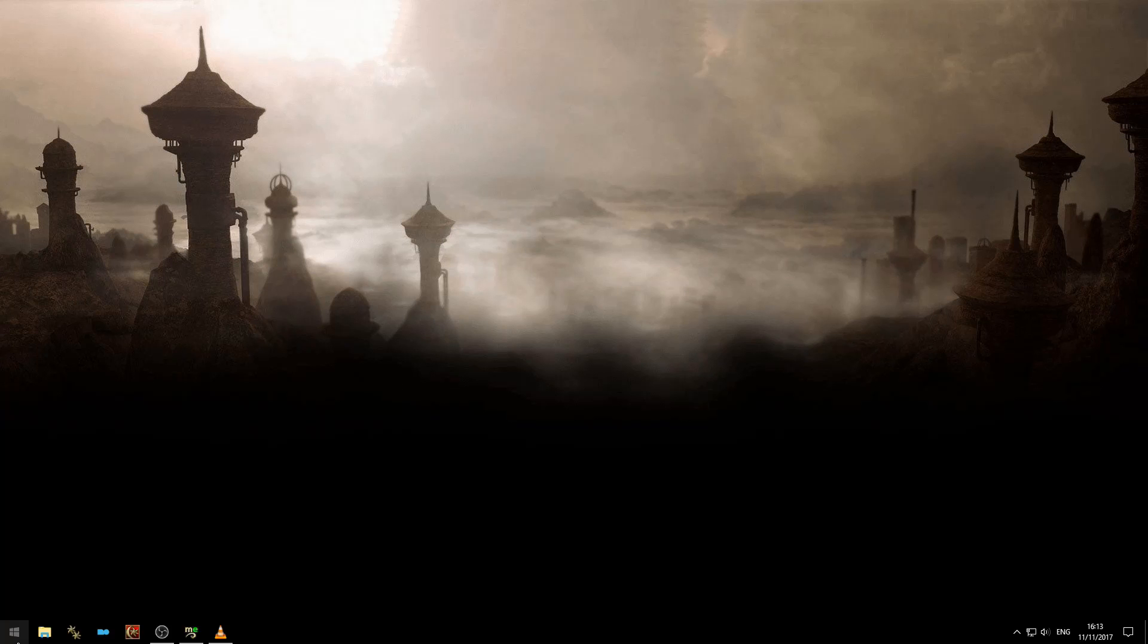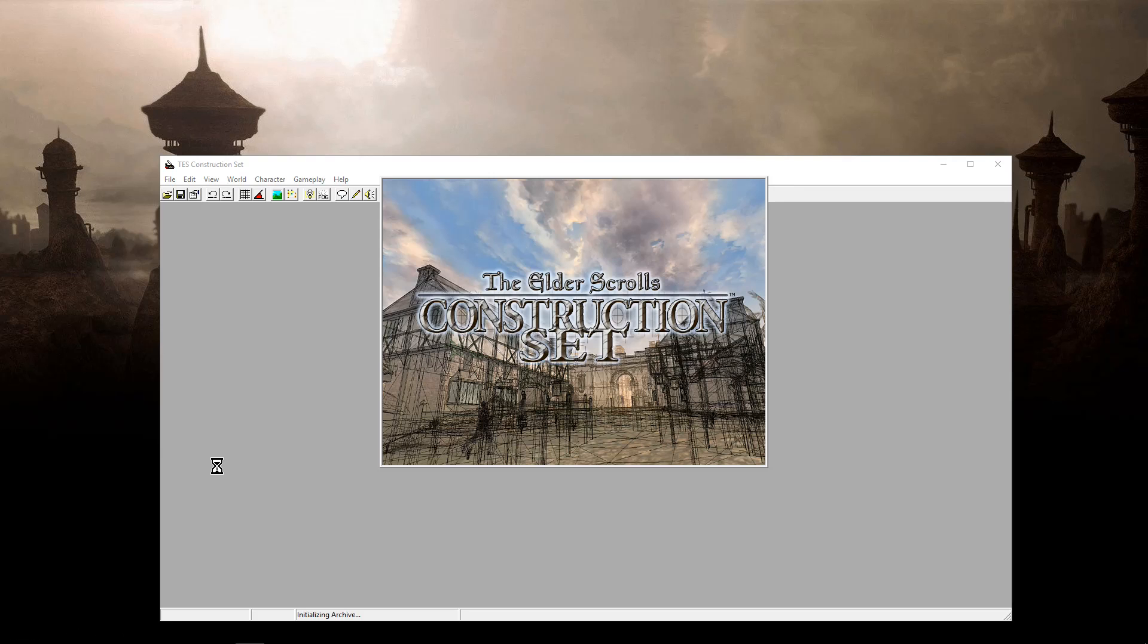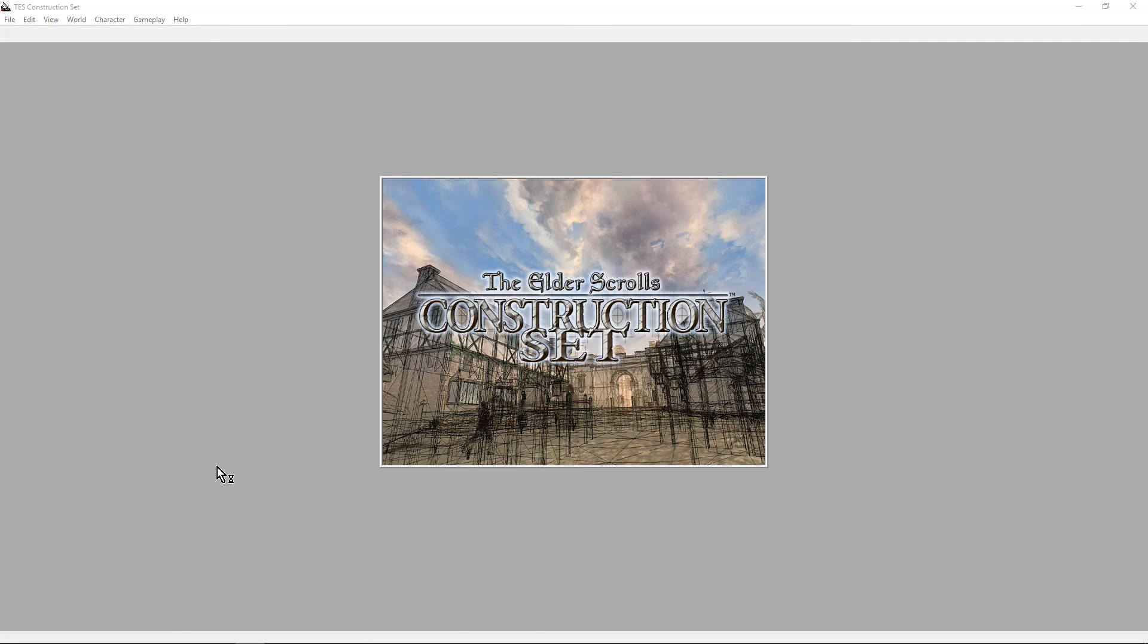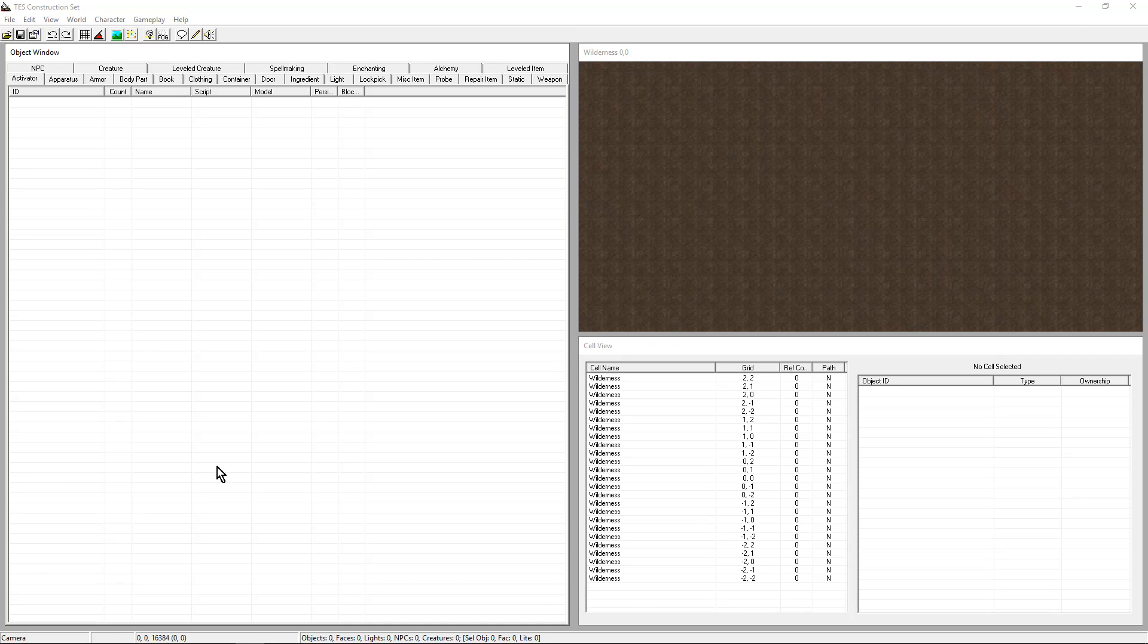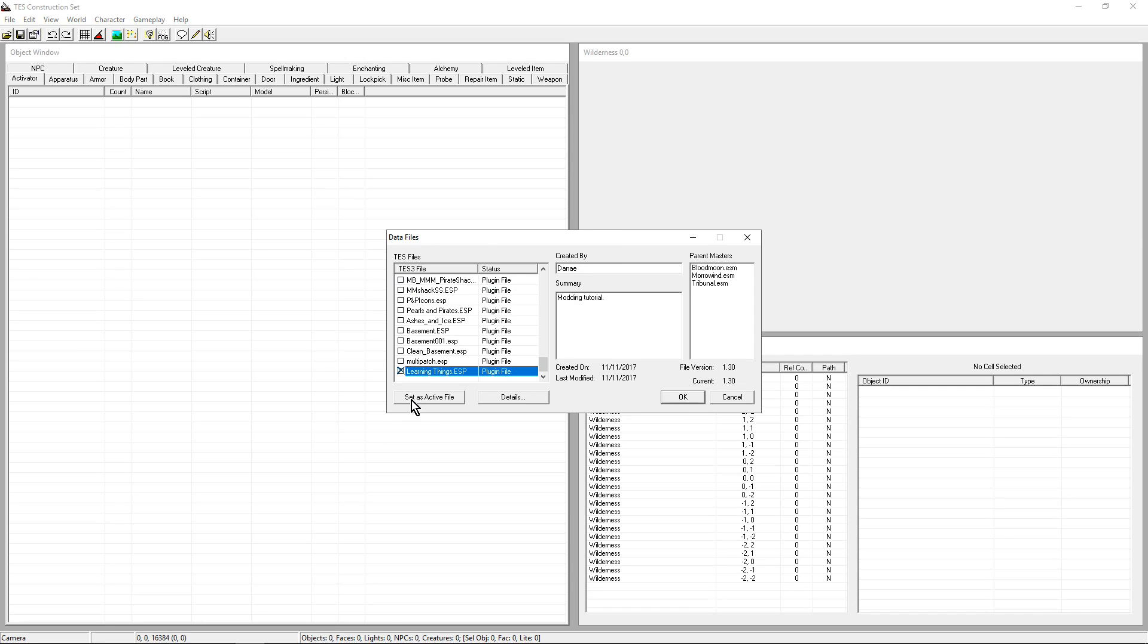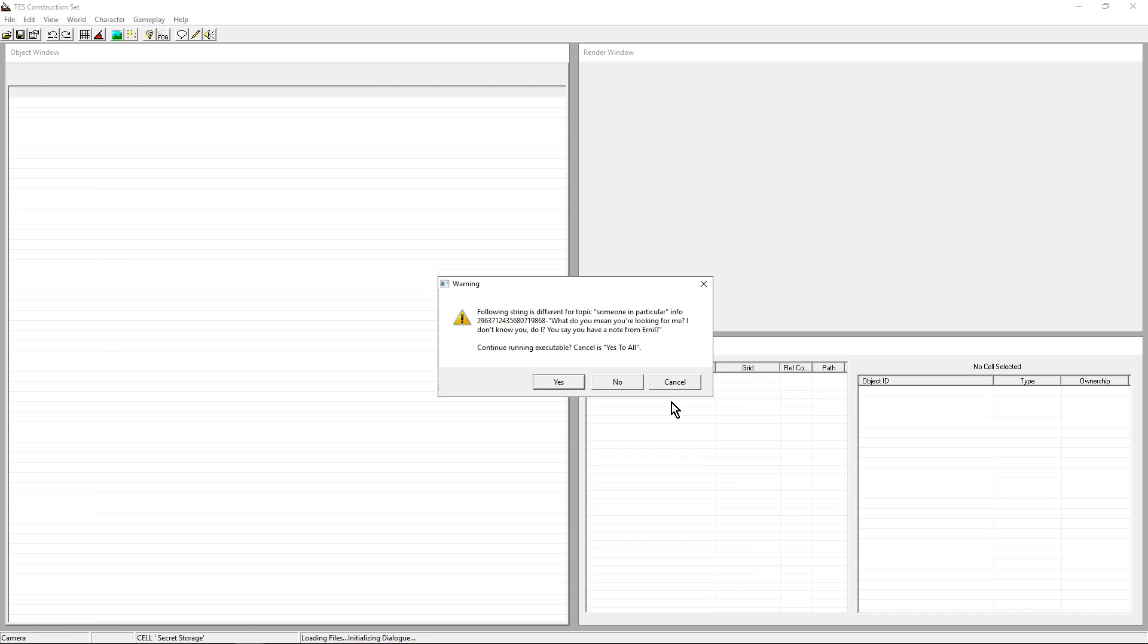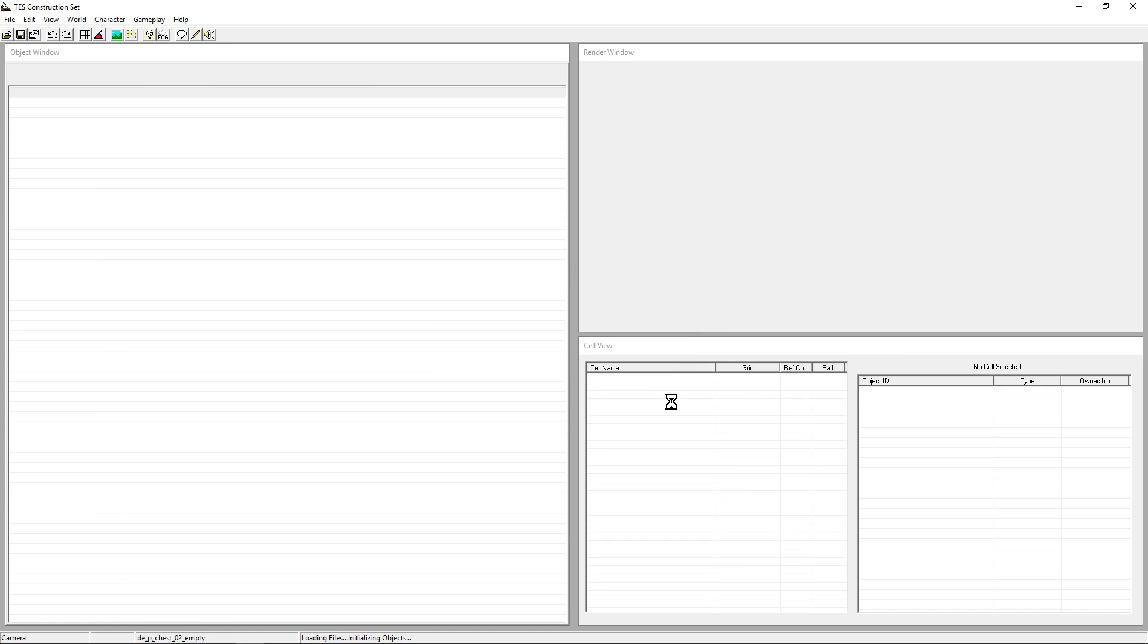Hello everyone and welcome to the fourth episode. Today we are going to look at the NPCs. I'm going to go ahead and load my mod. The Construction Set is going to load my master files for me. Because I only have the basic ones, I get the warning. Cancel.